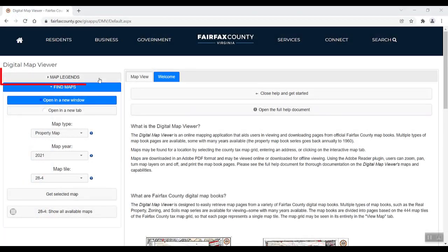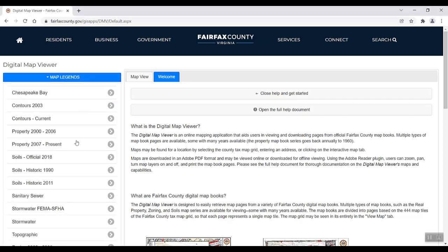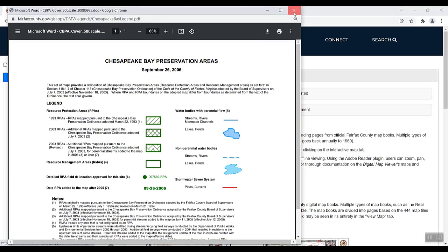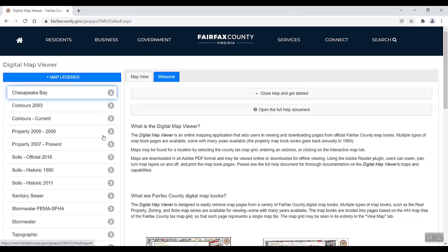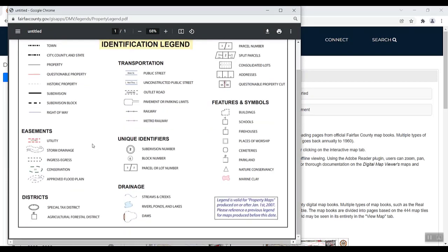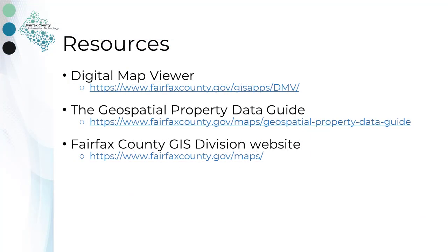Detailed legends for each map type can be found in the Map Legends section. Select the arrow next to the map type to view the map legend PDF. Some map types will have various legends depending on the year or year range. For example, the property map has various legends to reference depending on the year. Within the PDF, you will find detailed information on the symbols and color keys. You can access our Digital Map Viewer as well as other public mapping applications at fairfaxcounty.gov/maps. Also, visit our geospatial property data guide to learn about all the different data features available within the map property layers. Thank you for watching.